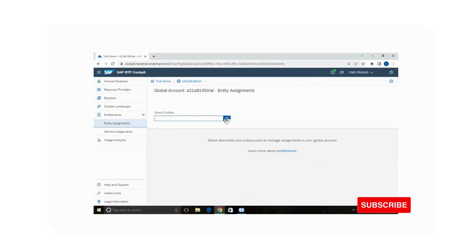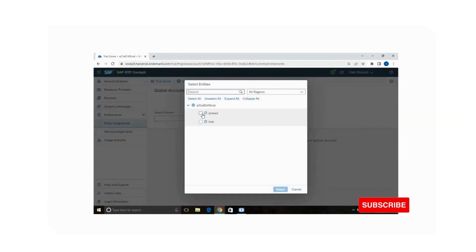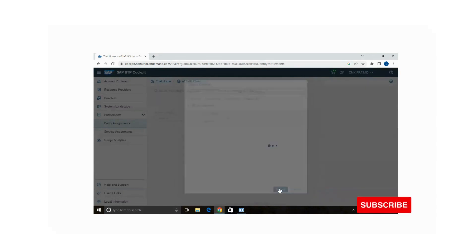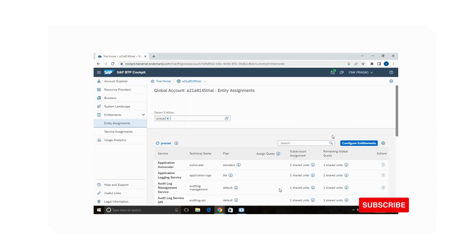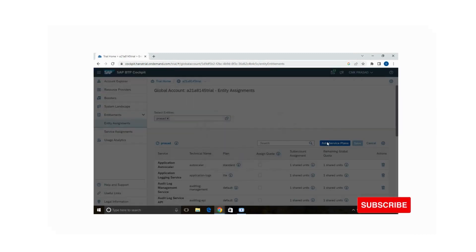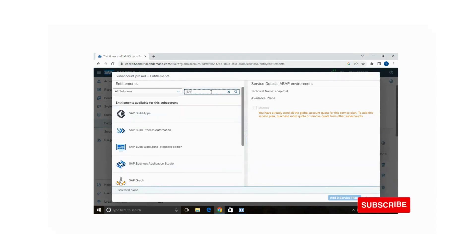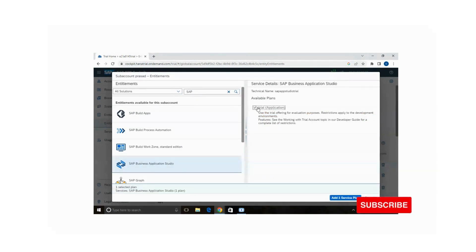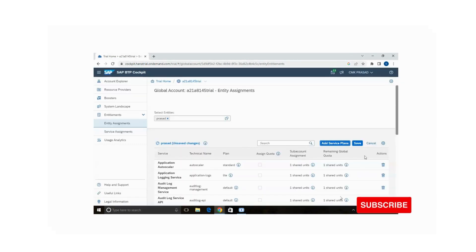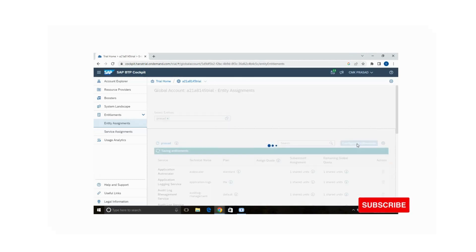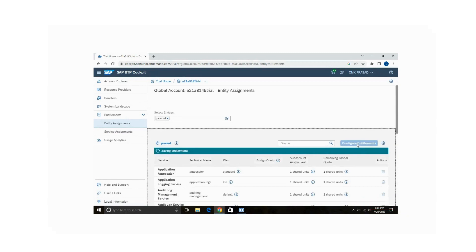Select the entities — for which sub account, trial or Prasad. I am selecting the Prasad sub account and clicking 'Configure Entitlements'. Then click 'Add Service Plan'. You can type 'SAP Business Application Studio' — for the trial version it is available. Add the service plan and then save. Otherwise the change will not be reflected in your sub account.